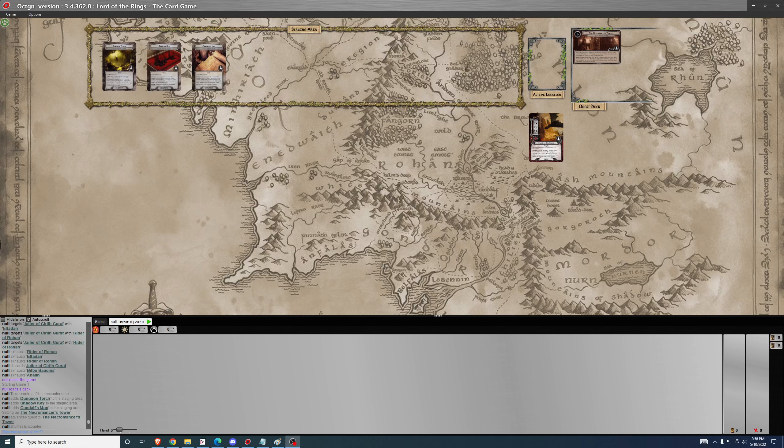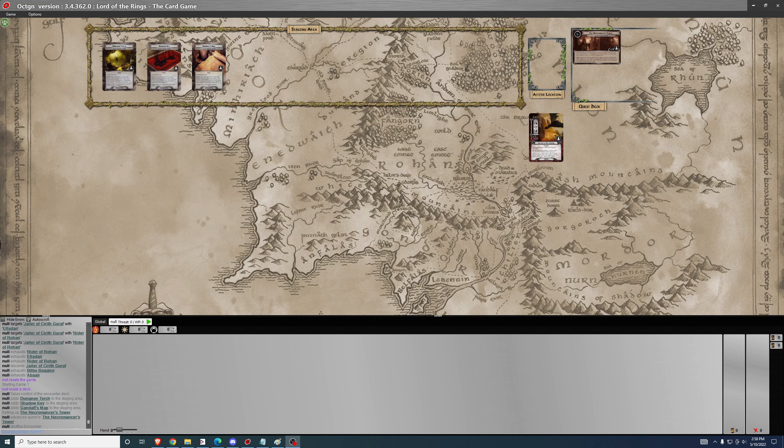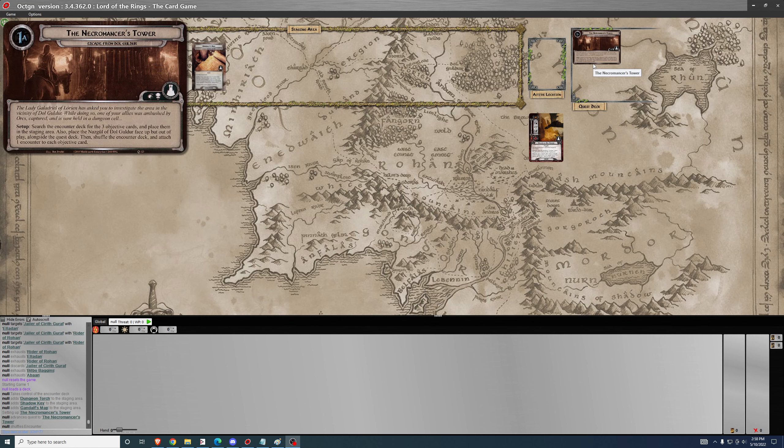Good afternoon. Welcome back to another episode of the Lord of the Rings LCG Progression Series. Today we're going to go over the lore and quest guide for Escape from Dol Guldur, the third quest of the core set.